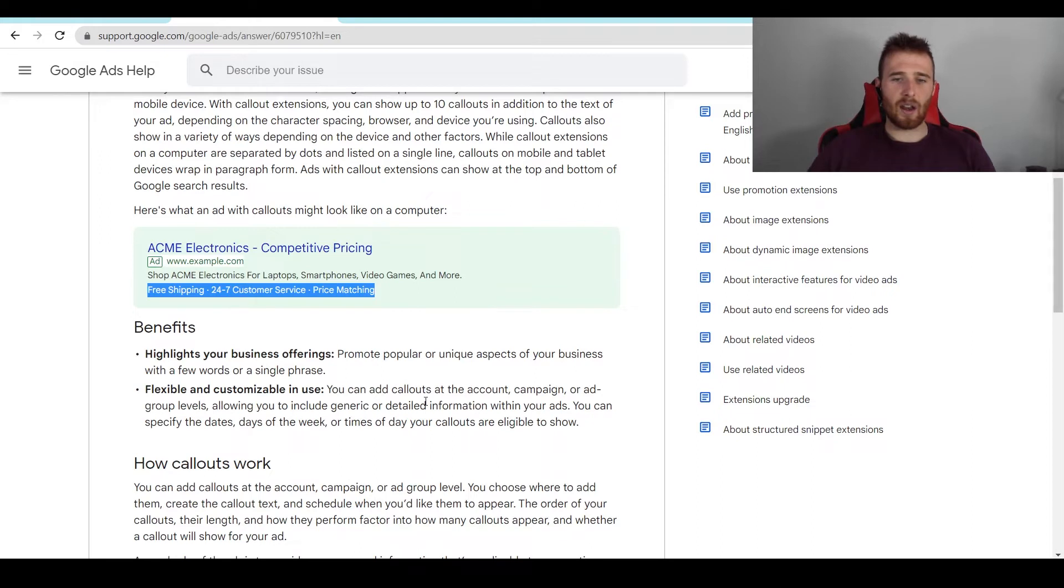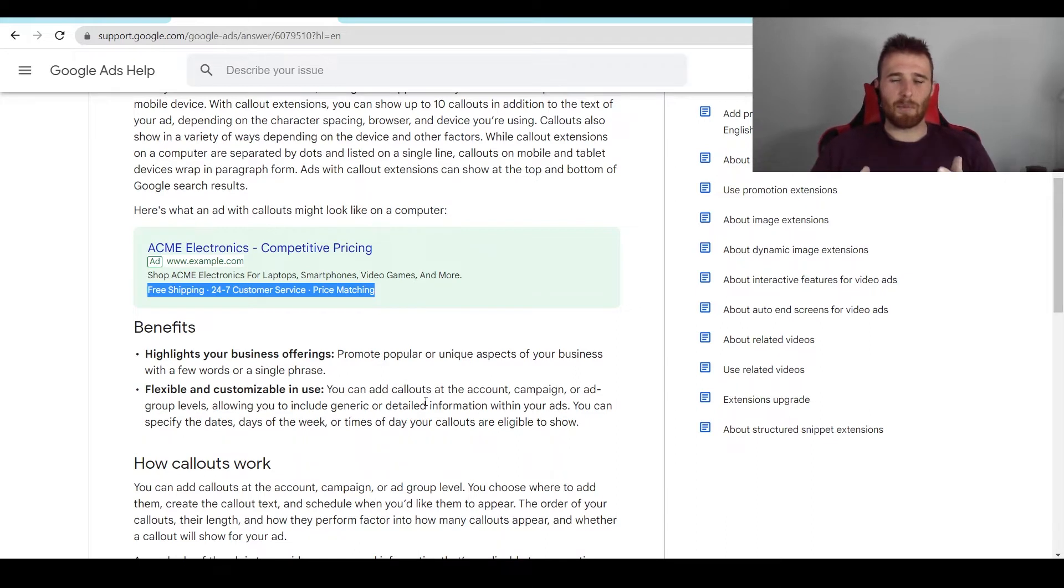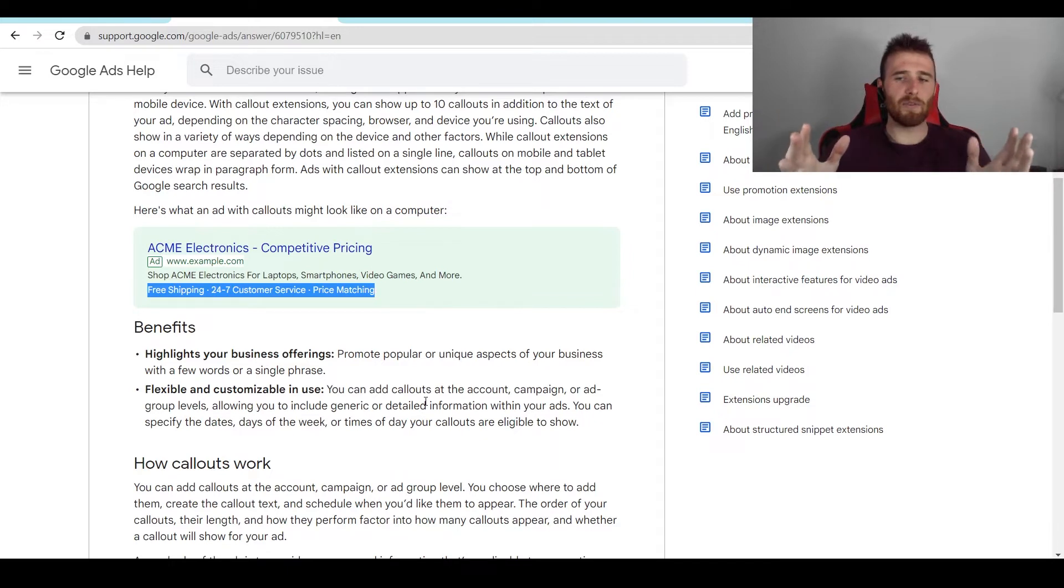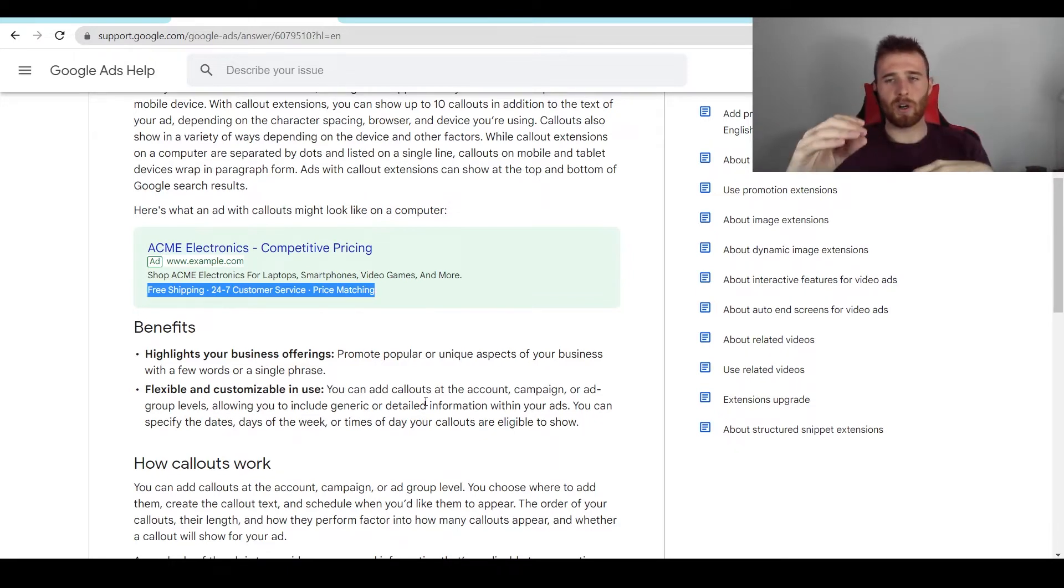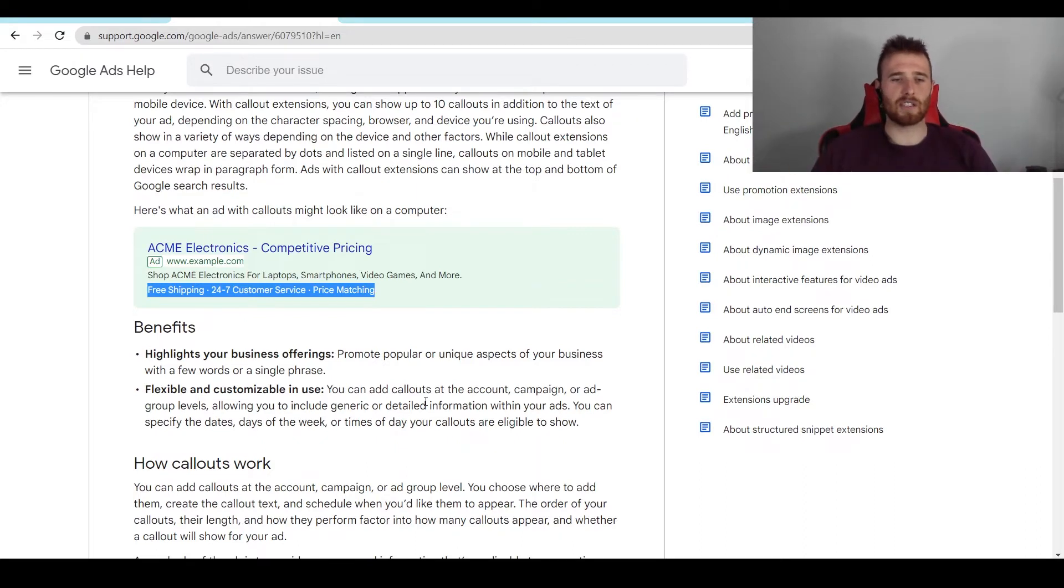You can also add in a whole bunch of different things. You can add it to the ad group level, the campaign level, the account level. I generally recommend either the campaign level or the account level, depending on what services you're offering. If you have very different services, I recommend just adding it at a campaign level, having one service and one campaign, another service and another campaign, and having separate call-out extensions for them.